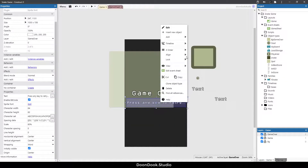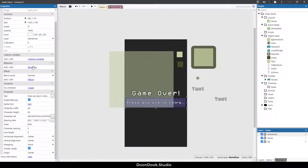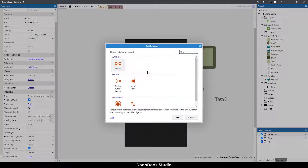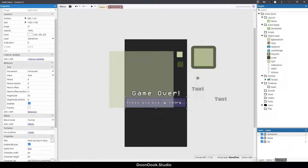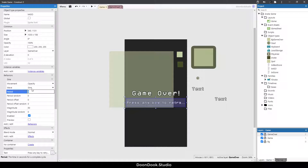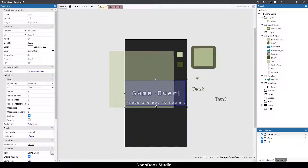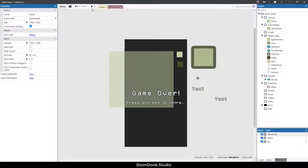I'll change the size and align it to the layout center horizontally. Then I'm going to add a Sine behavior to create a small transparency animation for these objects. Let's change the movement to opacity, change the period to something like 1, and the magnitude to 50. Now let's disable the Sine behavior for this text object so we can control when it runs.